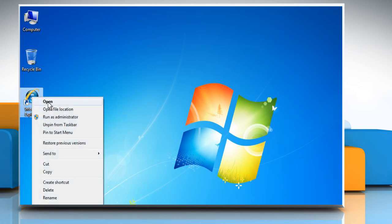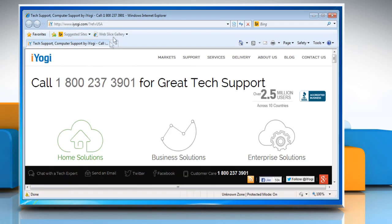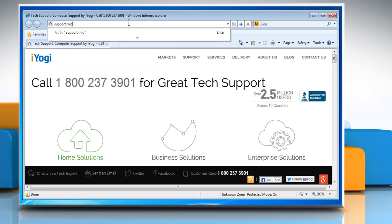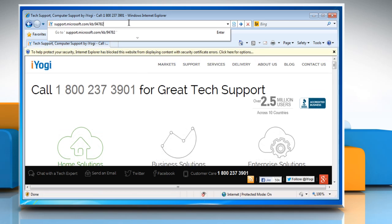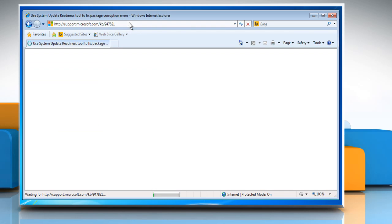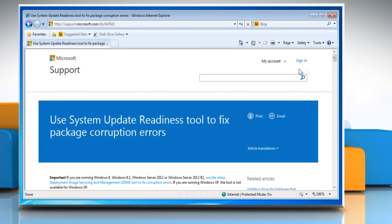Open any web browser on your computer. Type support.microsoft.com/kb/947821 in the address bar and then press enter on your keyboard to go to System Updates Readiness Tool web page.